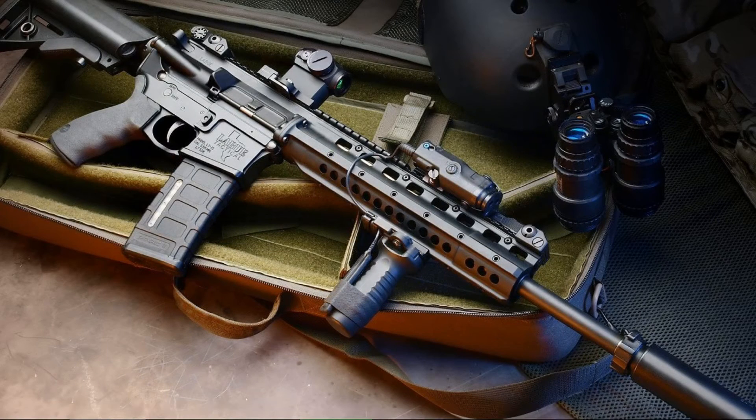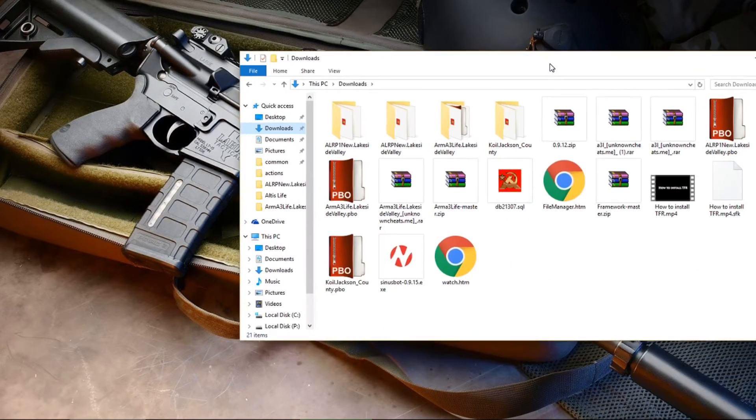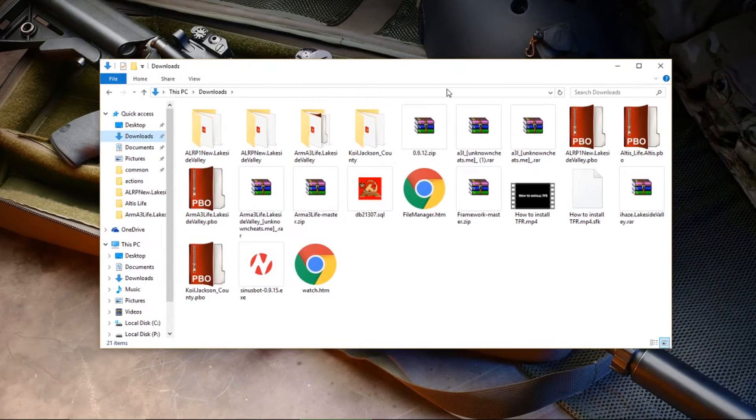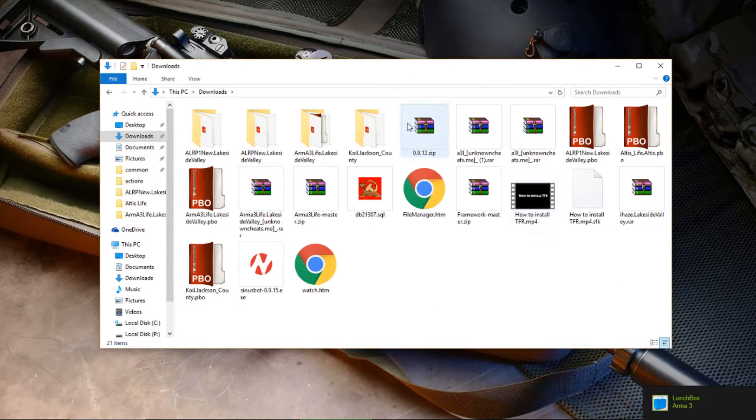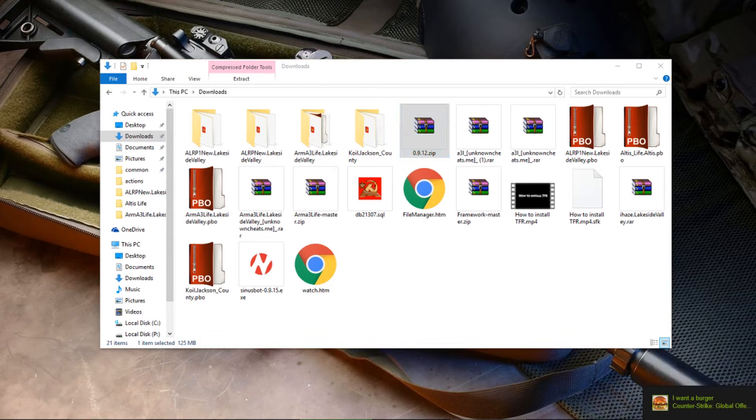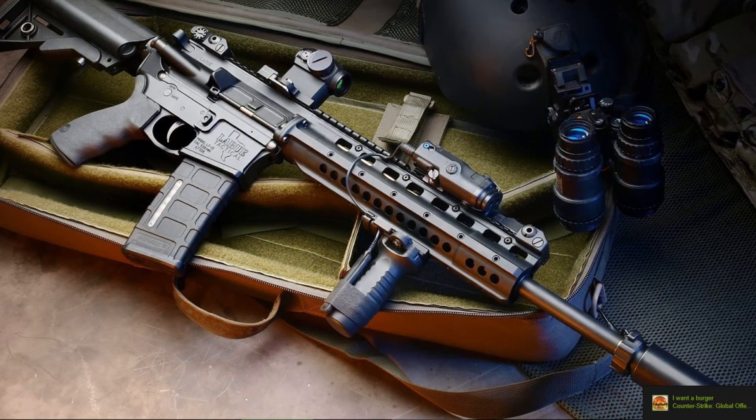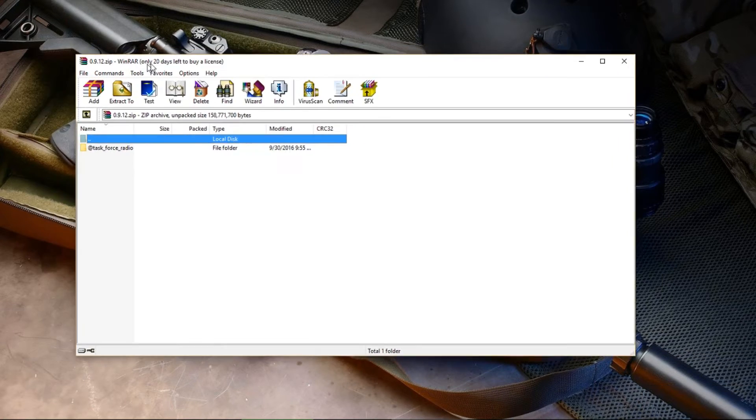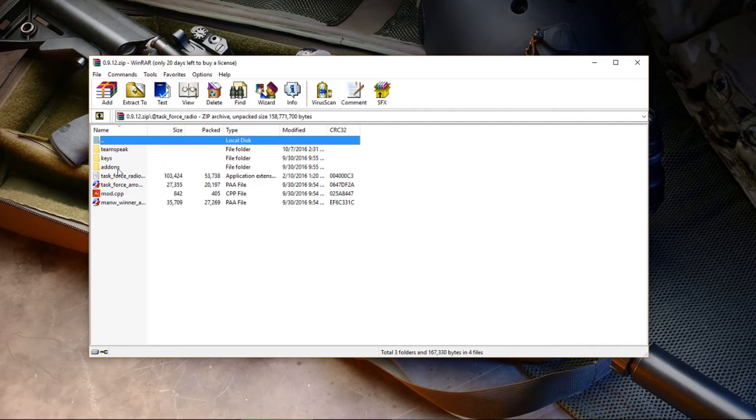In your downloads folder, you're going to see 0.9.12.zip. We don't even need this anymore, so we can move this over here and go into this.